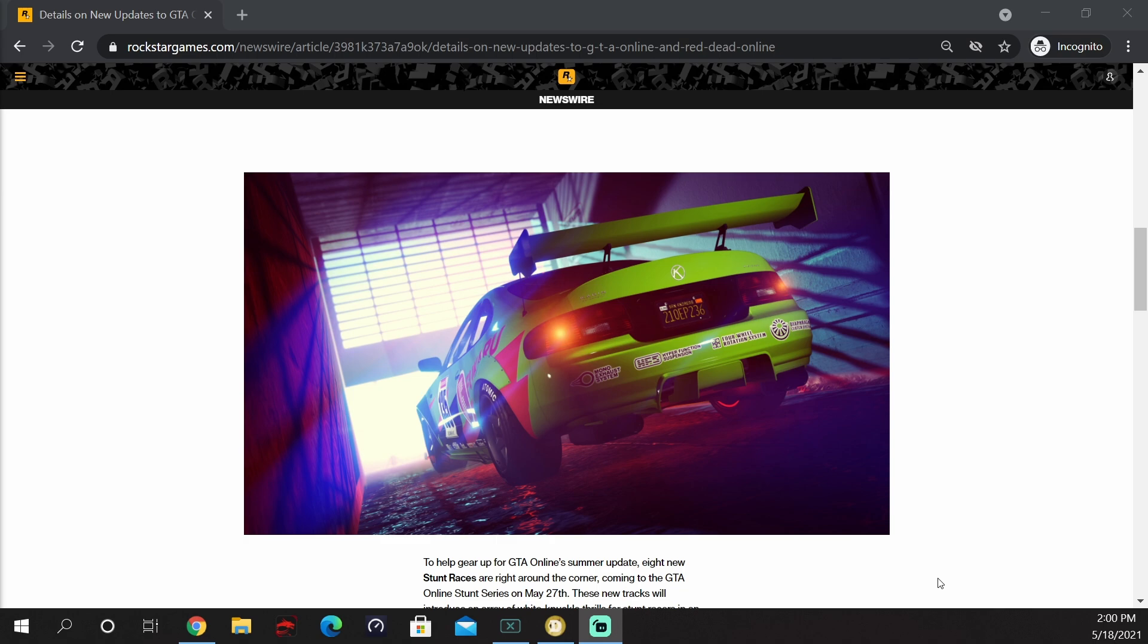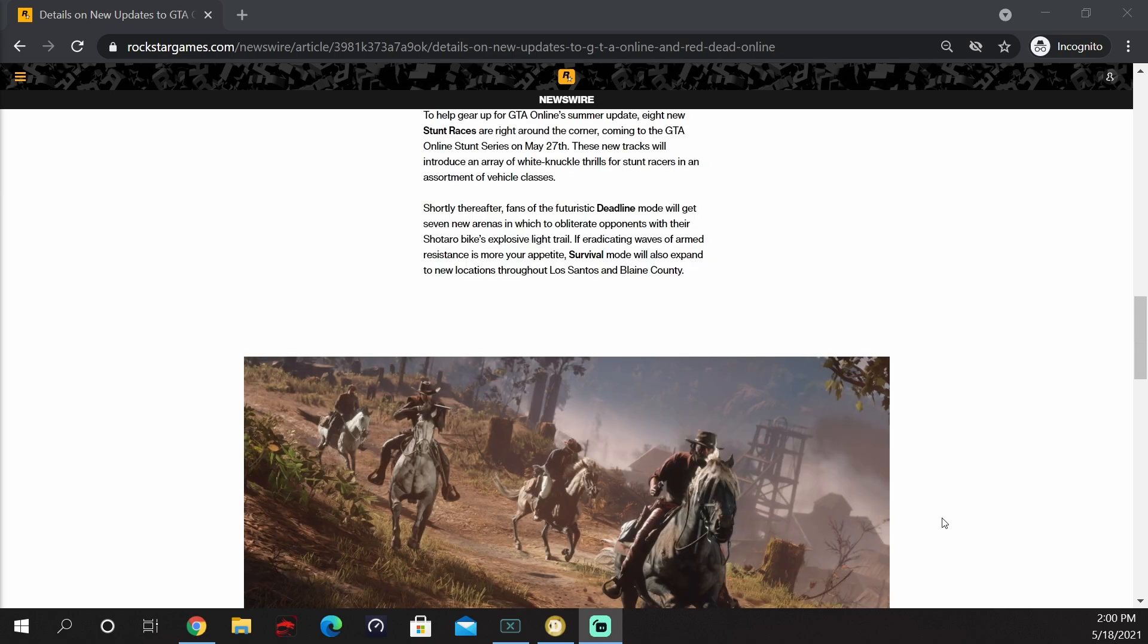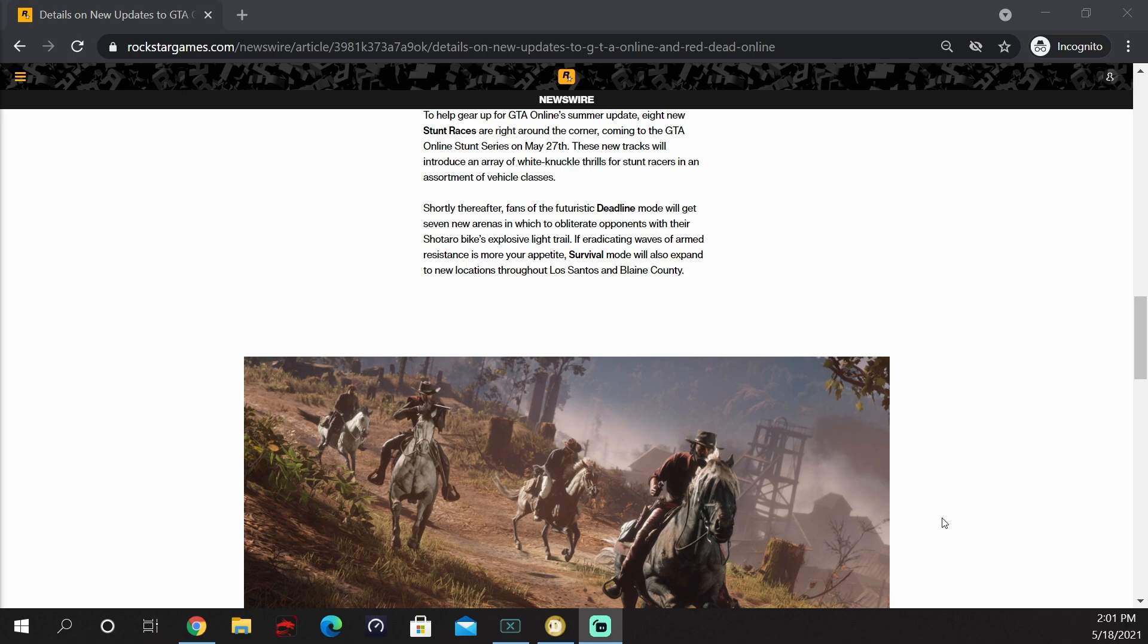To help gear up for GTA Online's summer update, eight new stunt races are right around the corner, coming to the GTA Online stunt series on May 27th. These new tracks will introduce an array of white-knuckle thrills for stunt racers in an assortment of vehicle classes. Shortly thereafter, fans of the futuristic Deadline mode will get seven new arenas in which to obliterate opponents with their Shotaro bike's expensive light trail. If eradicating waves of armed resistance is more your appetite, survival mode will also expand to new locations throughout Los Santos and Blaine County.